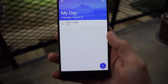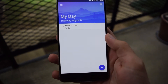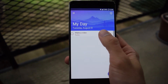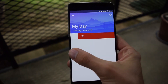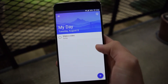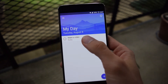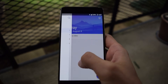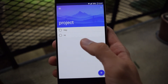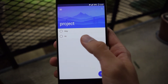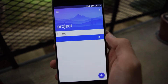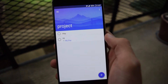Now if you want to delete something, all you do is swipe to the left and it will delete it. And if you want to add something to My Day — let's say from our project list — we just swipe to the right and it will add it to My Day.